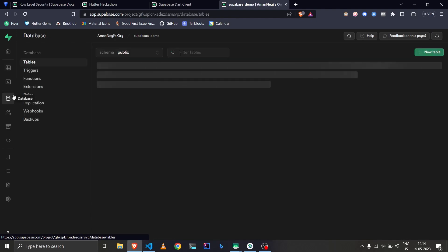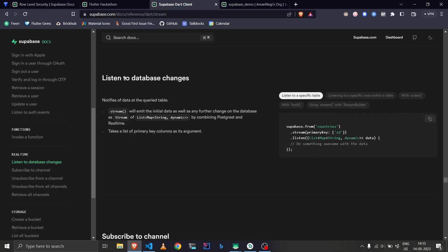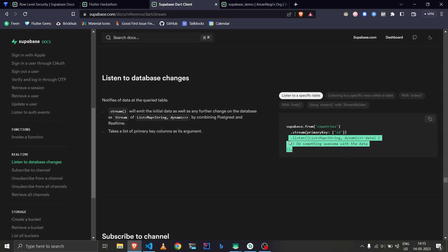We do not need to create a different table — we will be listening to the same table. We can also confirm here that real-time is enabled, which is good. Let's go to the documentation. We can see that we can listen to database changes using Supabase's `.from().stream()` method. A stream function can be used and then we can simply listen to the stream or use a StreamBuilder to consume it.